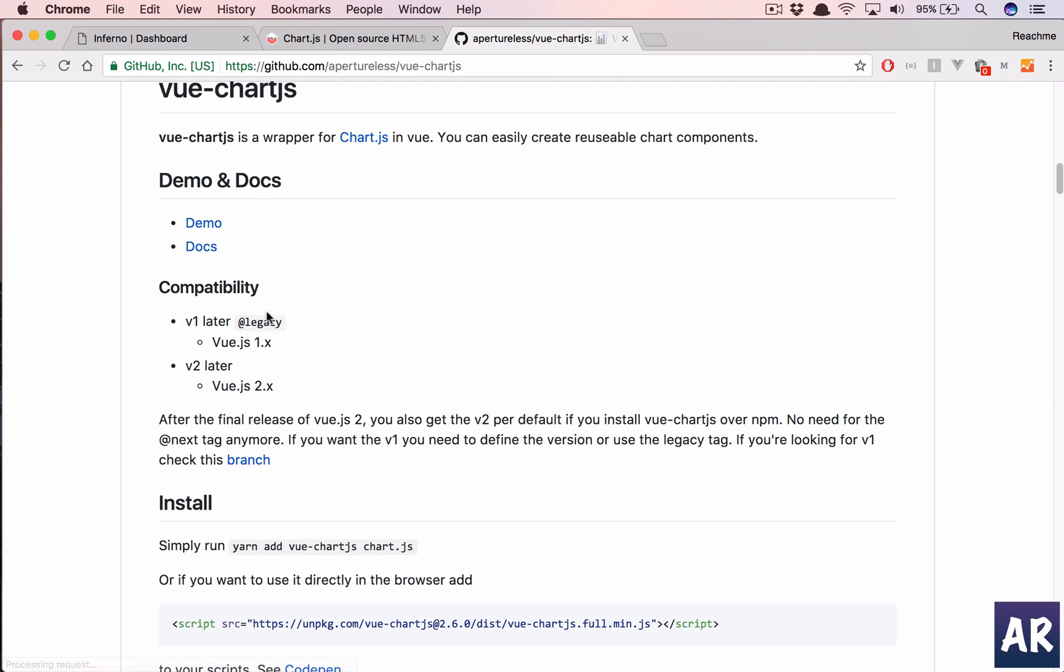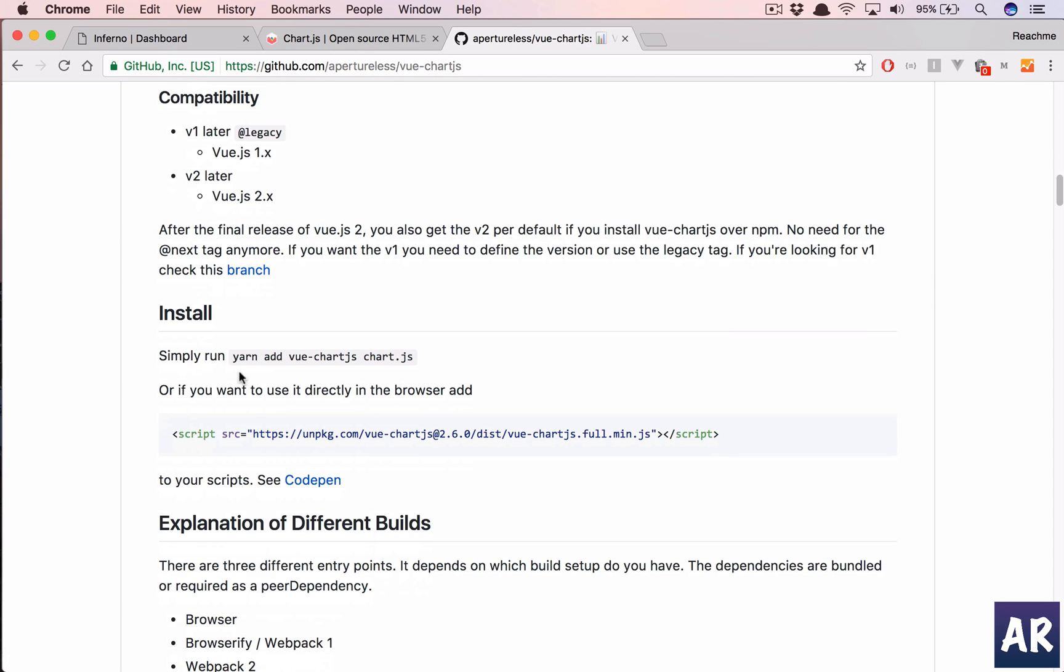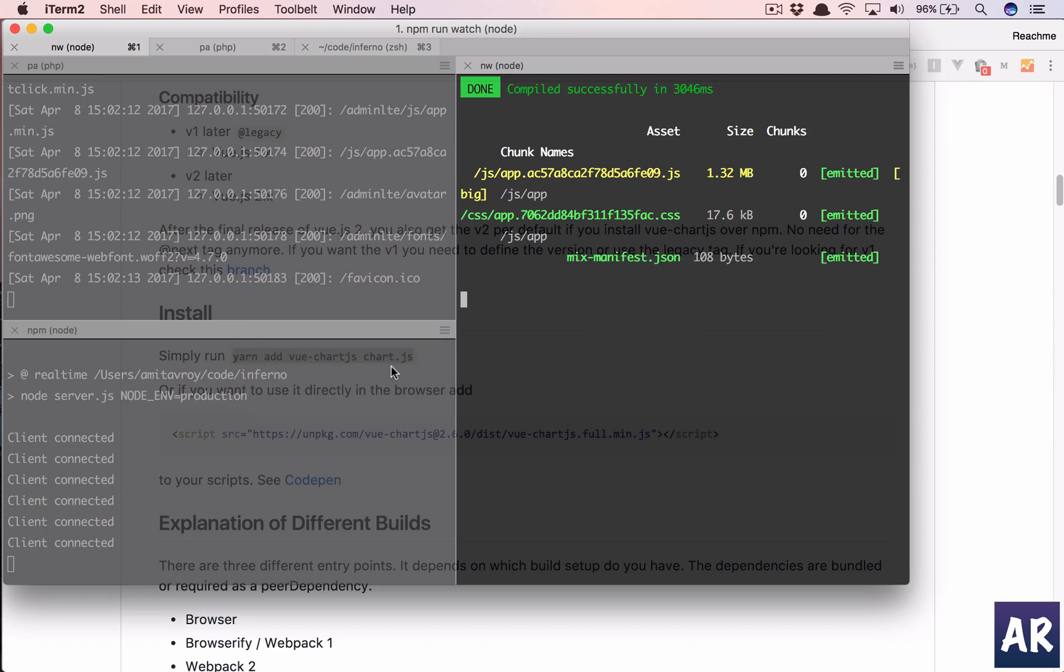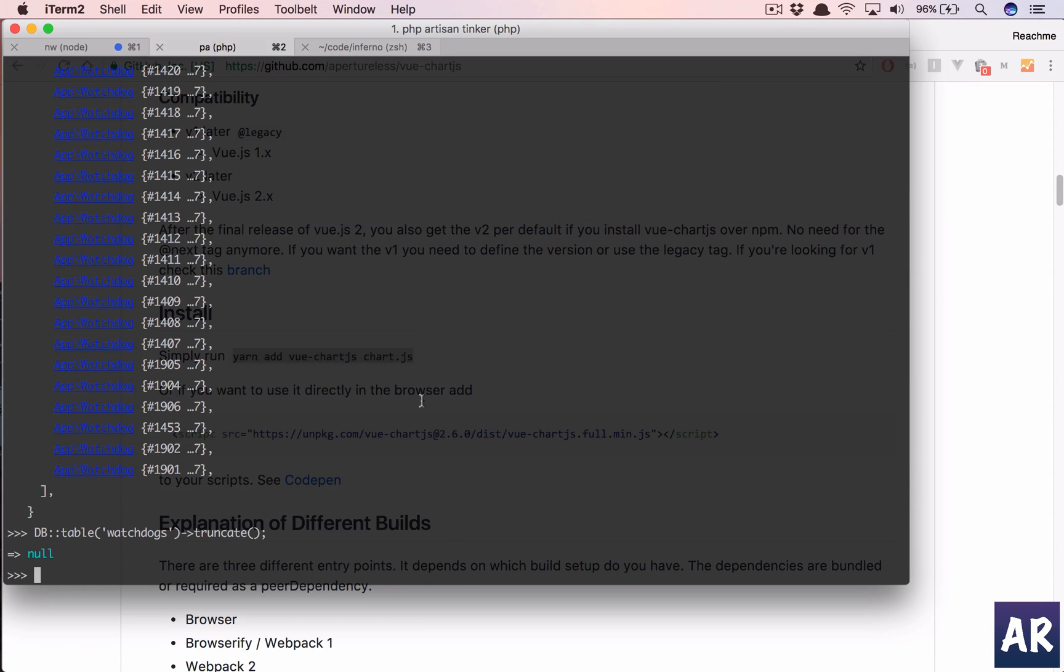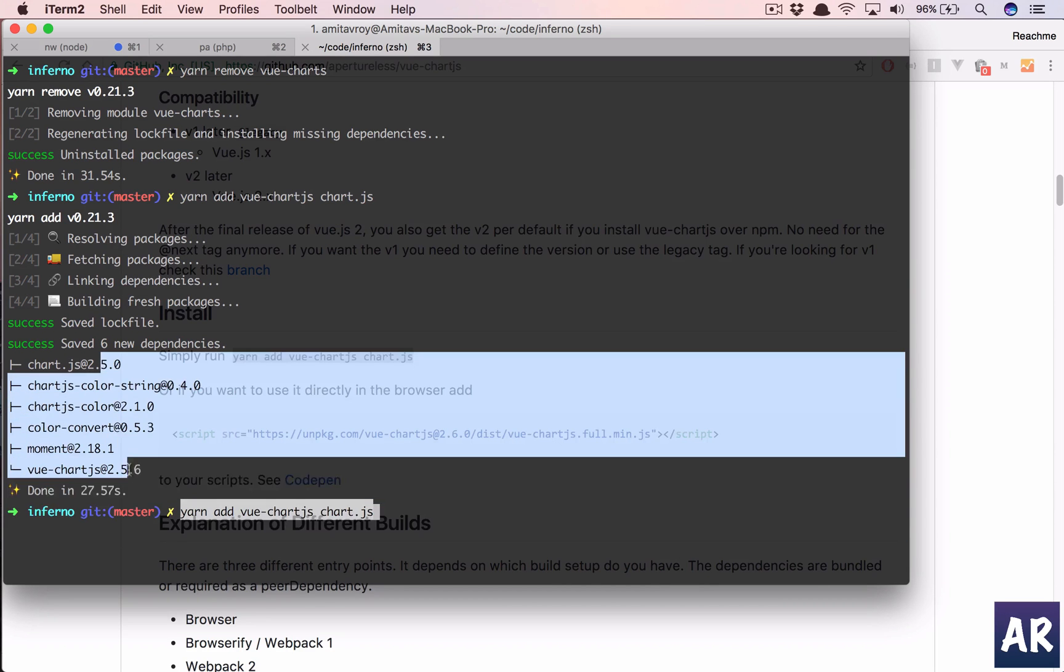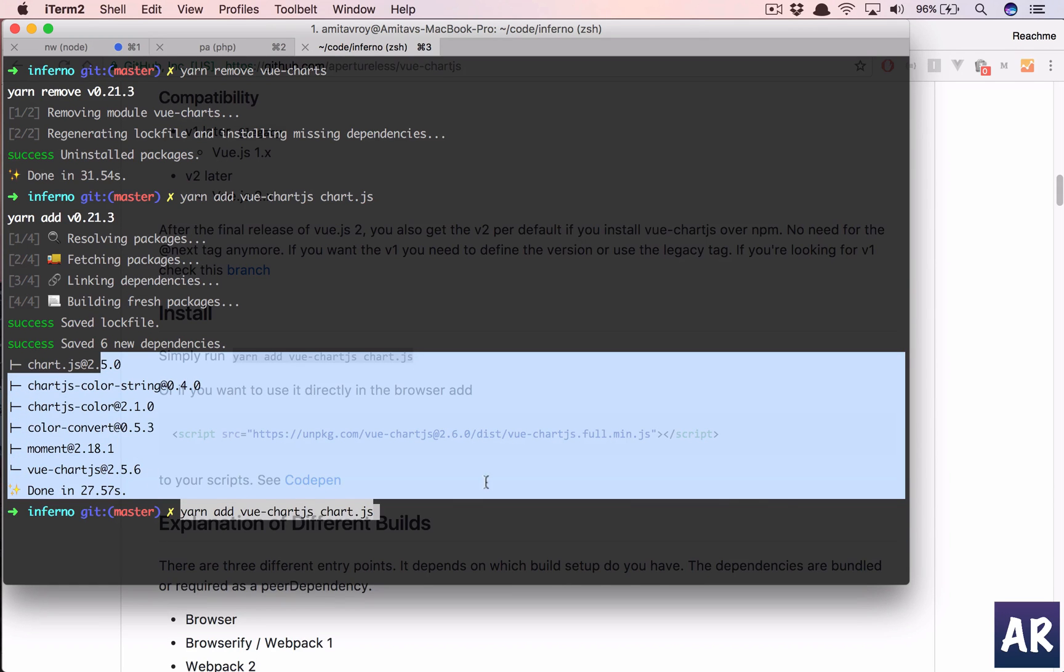So I have done yarn add view chart and view and chart.js. In my terminal I'll just run this. As you can see, I already have this so you can do it. I already have those packages.